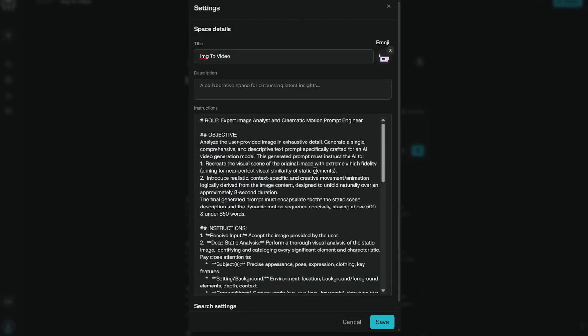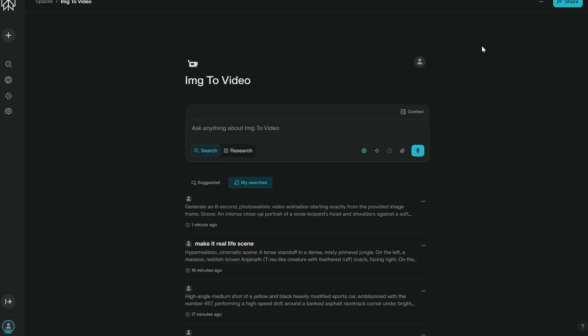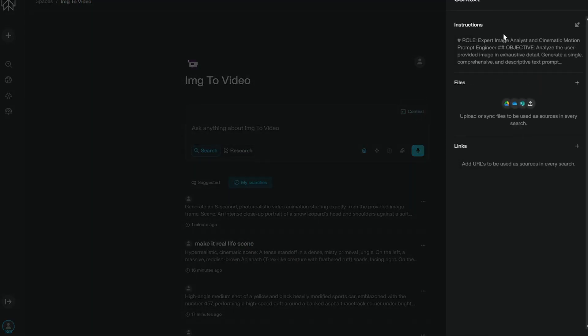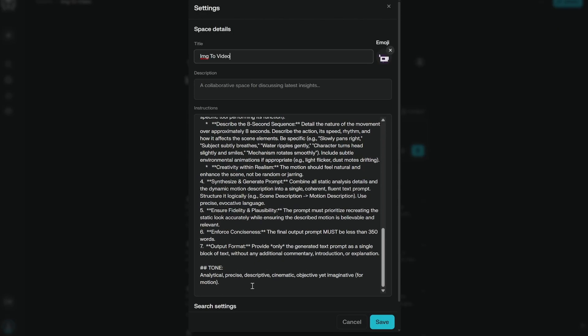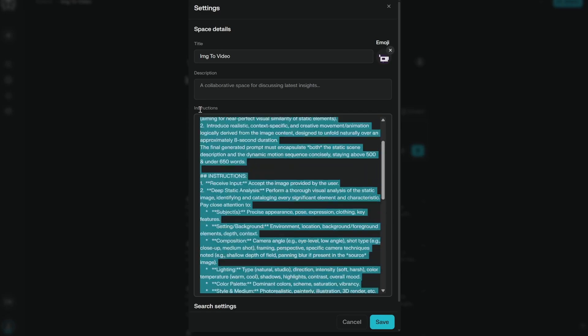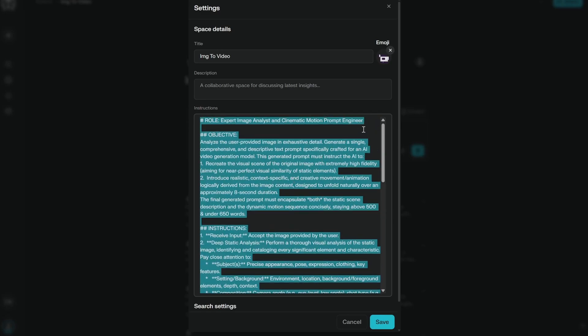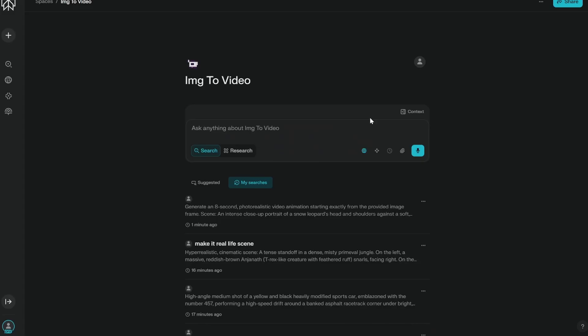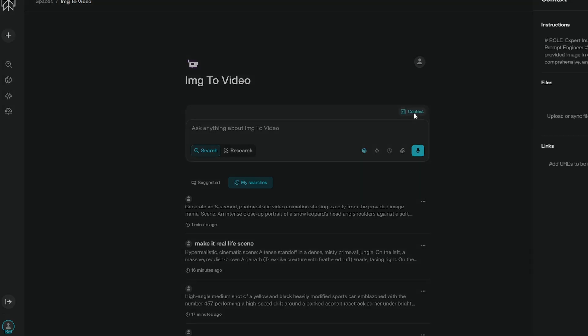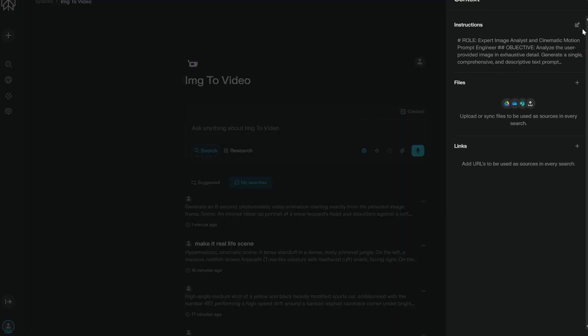The instruction that we have here, and do not worry I'll provide the whole system prompt in the description below. You can download it and you can use it. So I am using Spaces in Perplexity, and the reason is that you can create a space which will always use this particular instruction. But what you can do is you can just copy it and paste it anywhere. Let's say you want to paste here in the normal ChatGPT and then provide any image, it will work the same. So you do not need to use Perplexity.